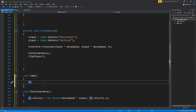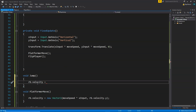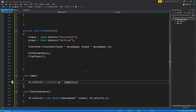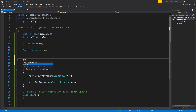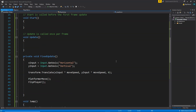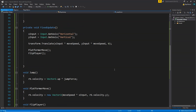Now here we are going to say rb.velocity and set the velocity to Vector2.up multiplied by jumpForce. We have not created this variable yet but we will create it soon. What we are doing is adding a jump force in the upward direction to our character. So now we are going to create a new float variable — public float jumpForce — and this will decide by how much force we want to make our player jump. This function is now responsible for making our player jump.